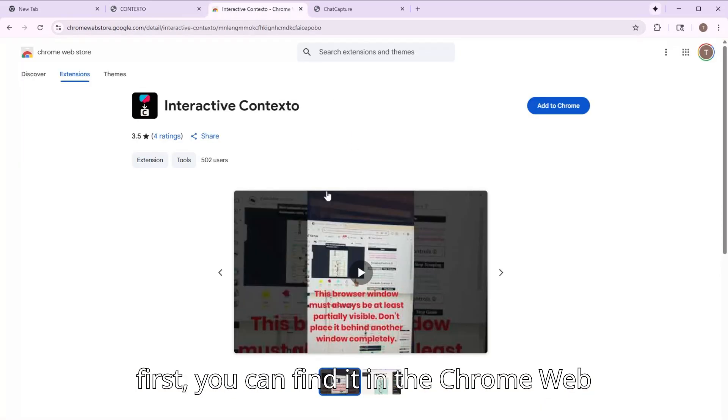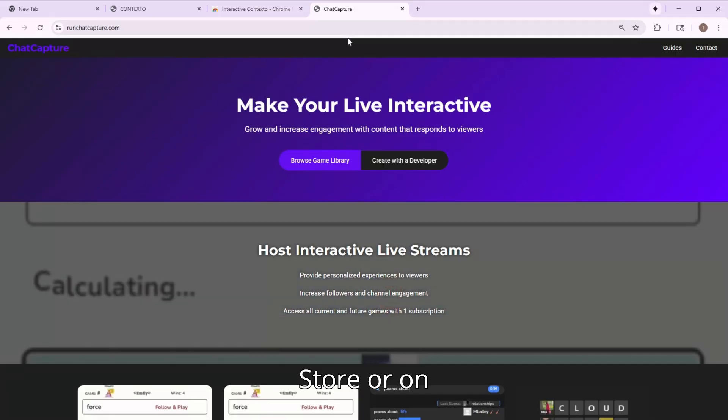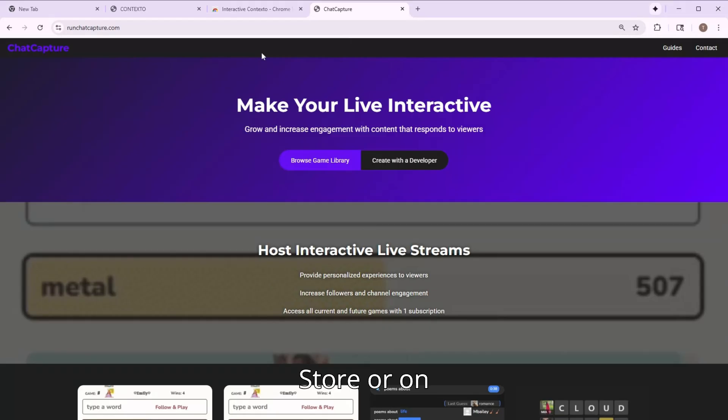First things first, you can find it in the Chrome Web Store or on runchatcapture.com.